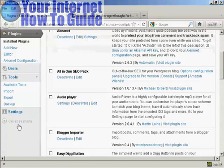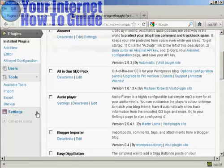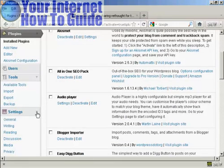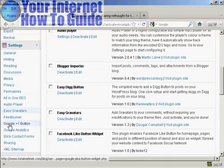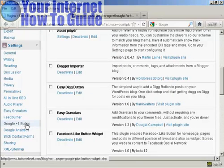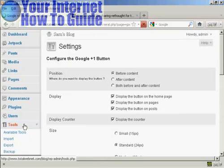Now you can configure the settings for this plugin here in Settings. You can see it's installed this one here, Google Plus One button, so click on that.